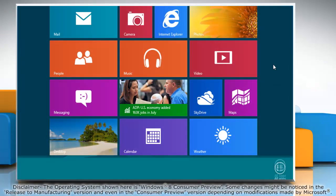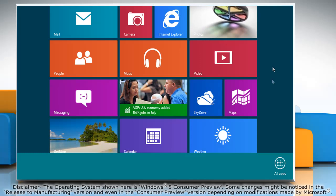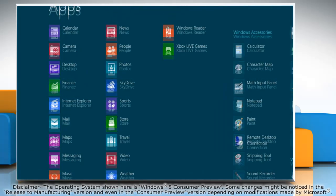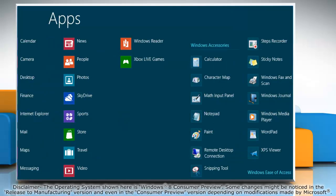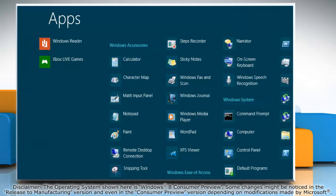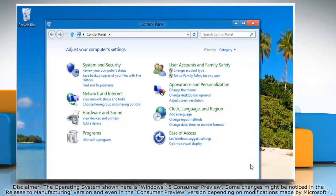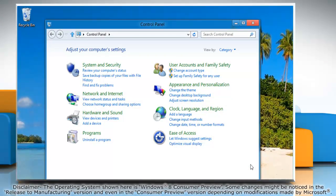Right-click on a blank area of the Start screen and then click All Apps on the bottom menu bar that appears. Under Windows System, click on Control Panel and it will open the Control Panel window on the desktop.